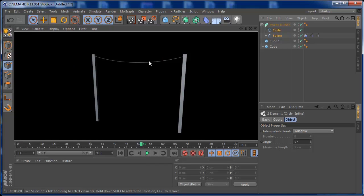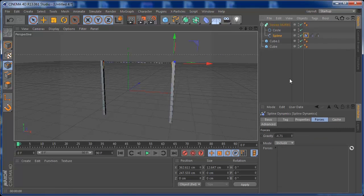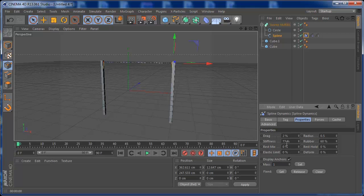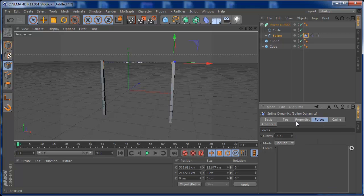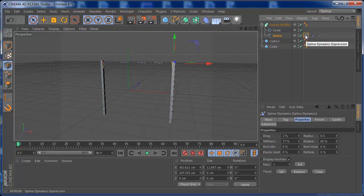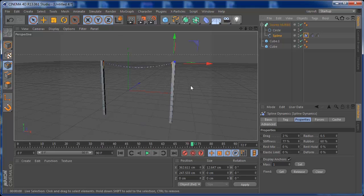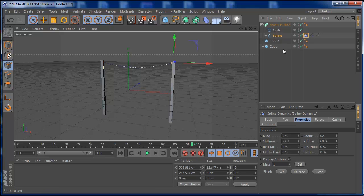You now have full control of the spline dynamics. Play with the settings, create your scene, and send me a video of what you make from this tutorial — I'd be very pleased to see it! Press Play and you have your spline, your dynamics, and your rendering for the animation.